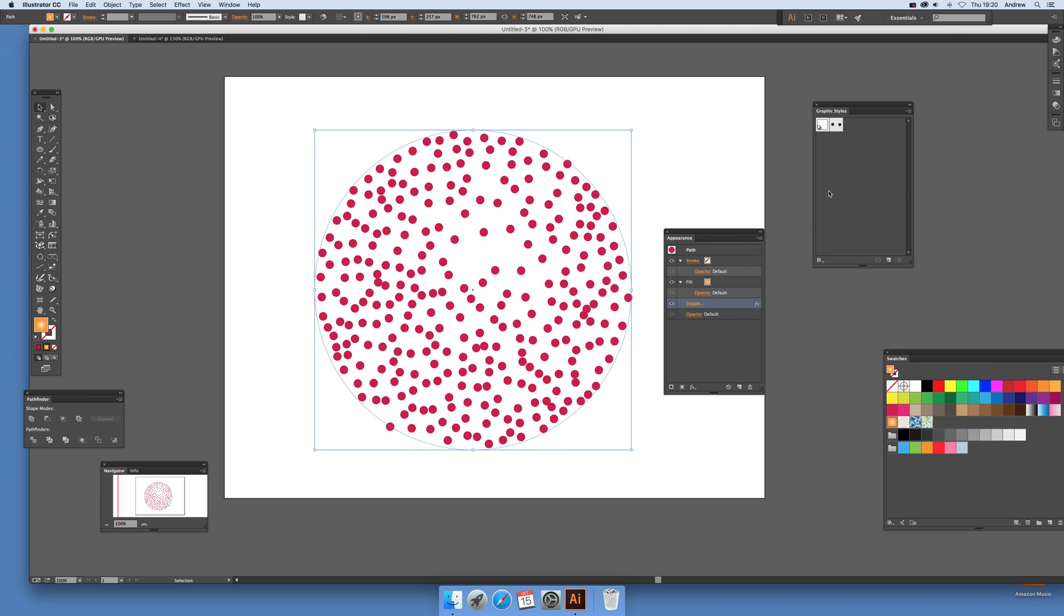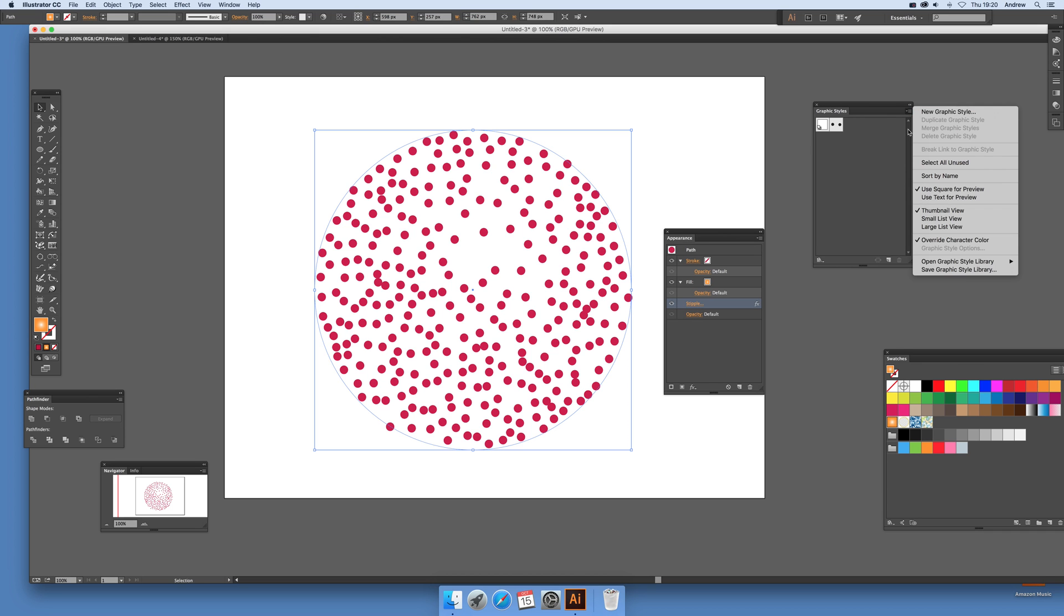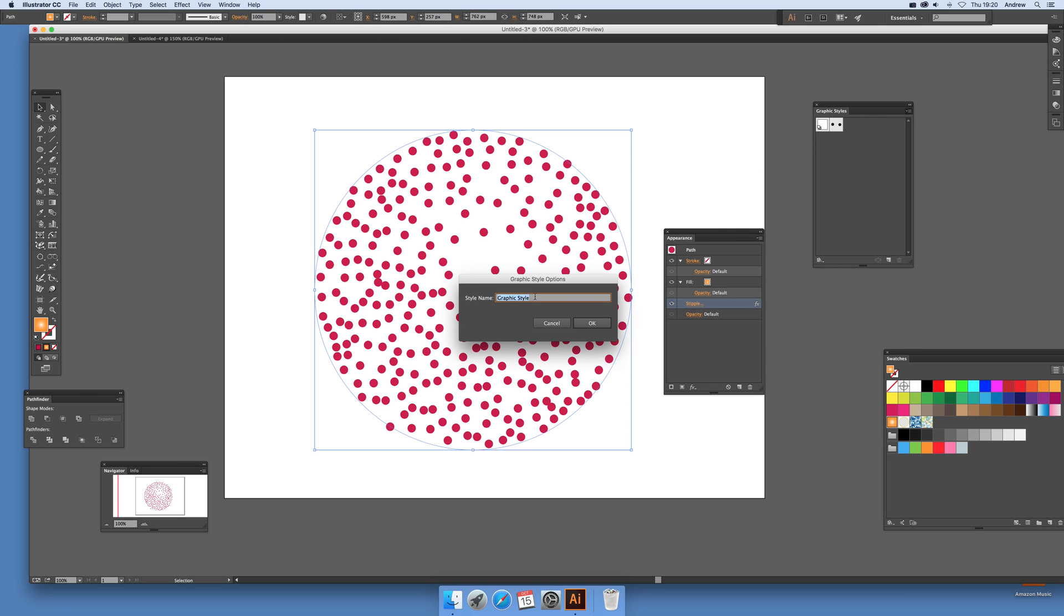You've got that and then you can just go over here and again it's a graphic style. You can say appearance, you've got there appearance and new graphic style. Stipple 2.